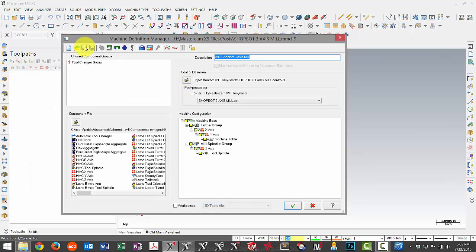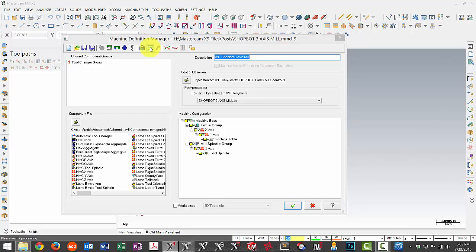At this point, I'm going to save and I need to make another adjustment in my control definition. So I select edit control definition.